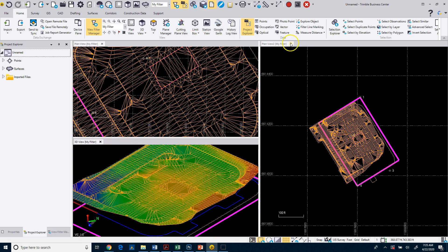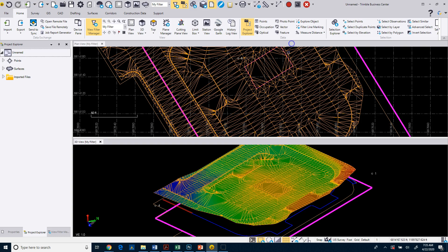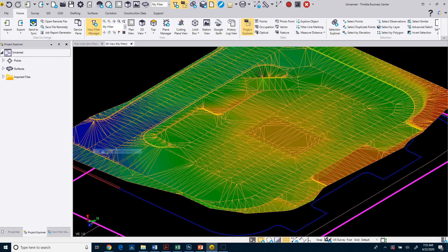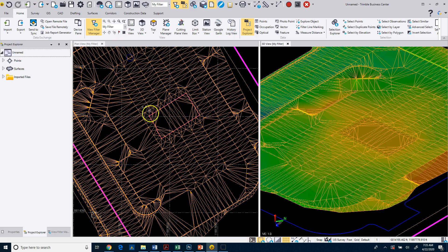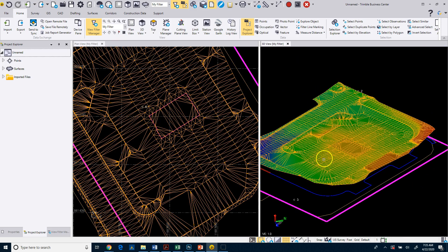We'll just go ahead and close down this plan view and right click and move it to the previous group. And then we can right click and split it this way as well.